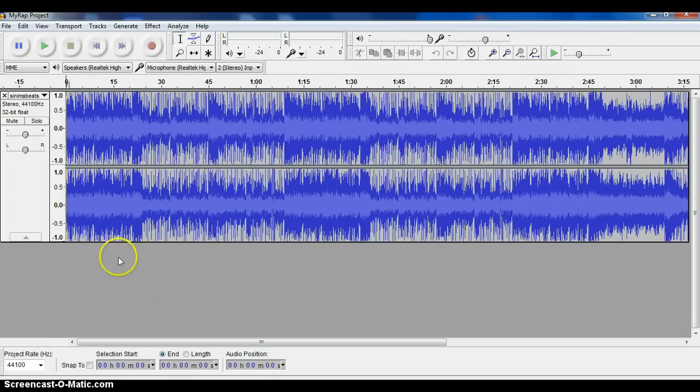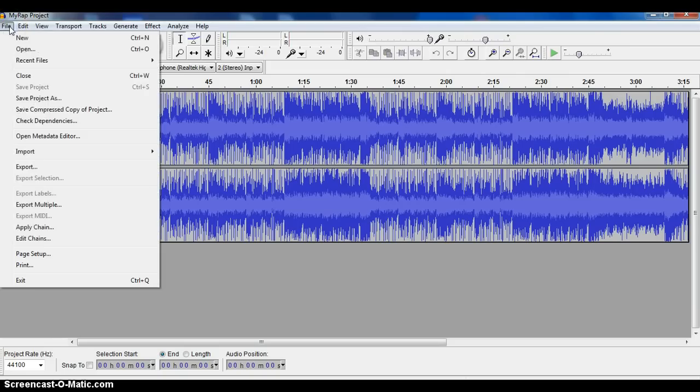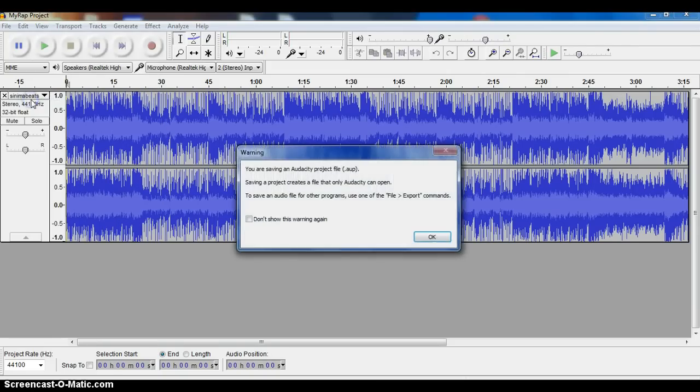So the first step is saving your project. I've got a track laid down here and I want to come back to it later, so I need to save it before I leave. When I go to File, Save Project As.